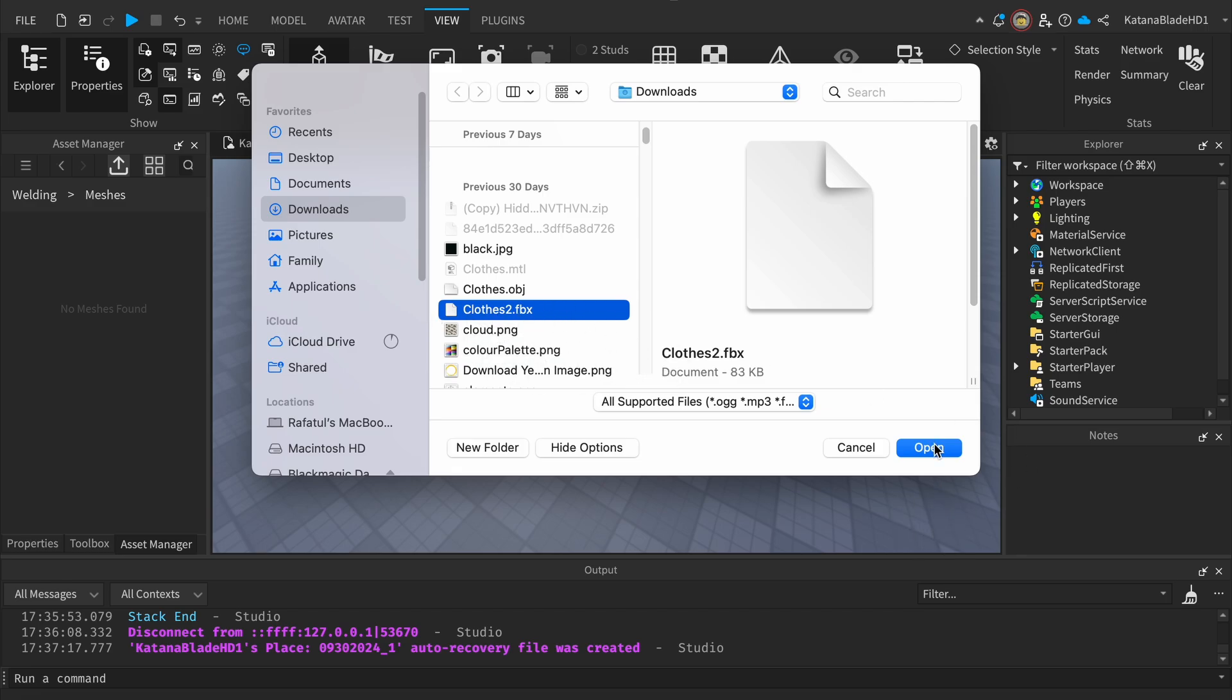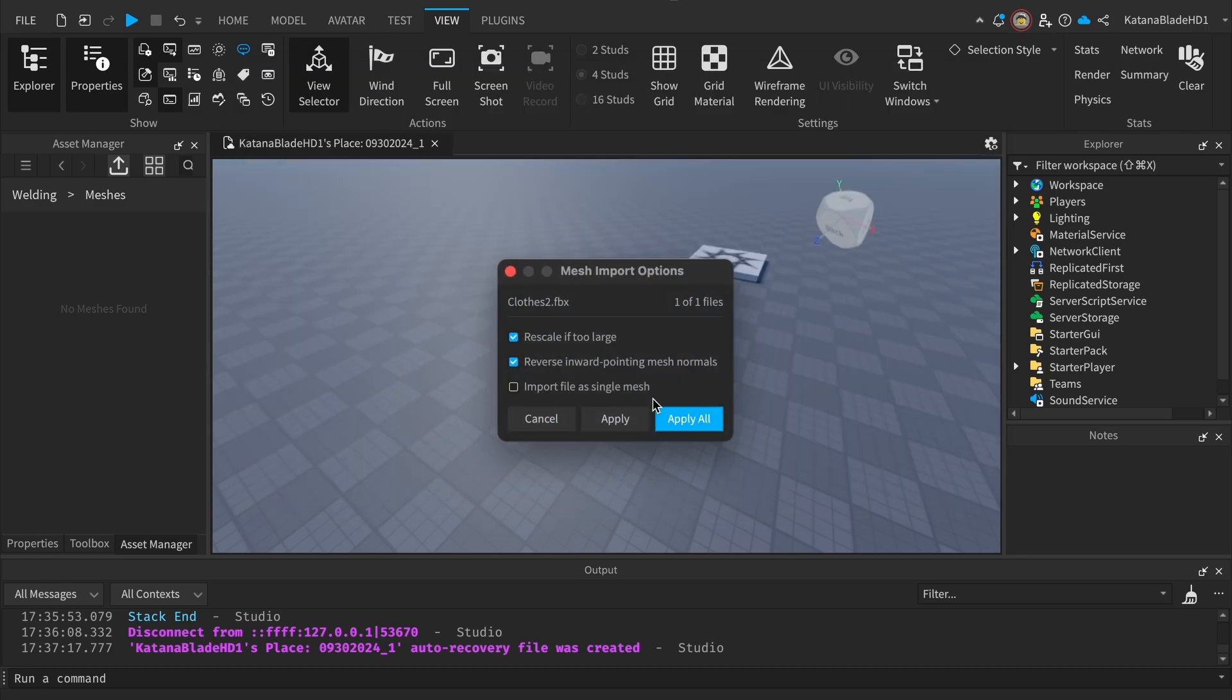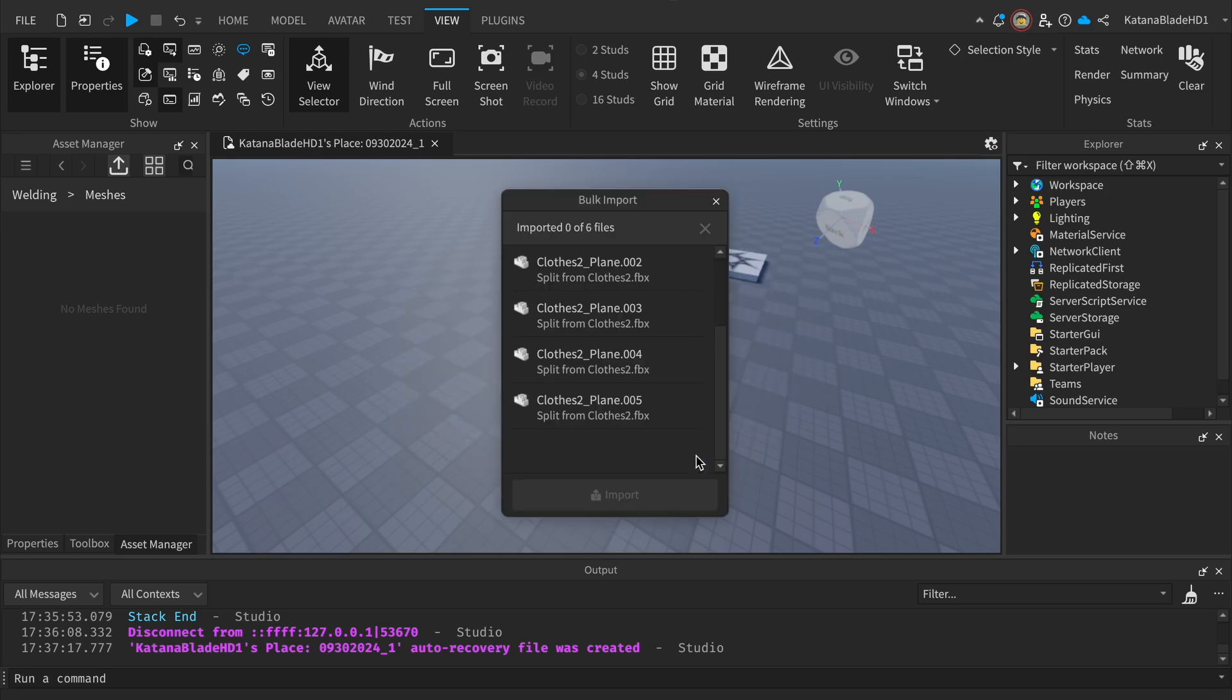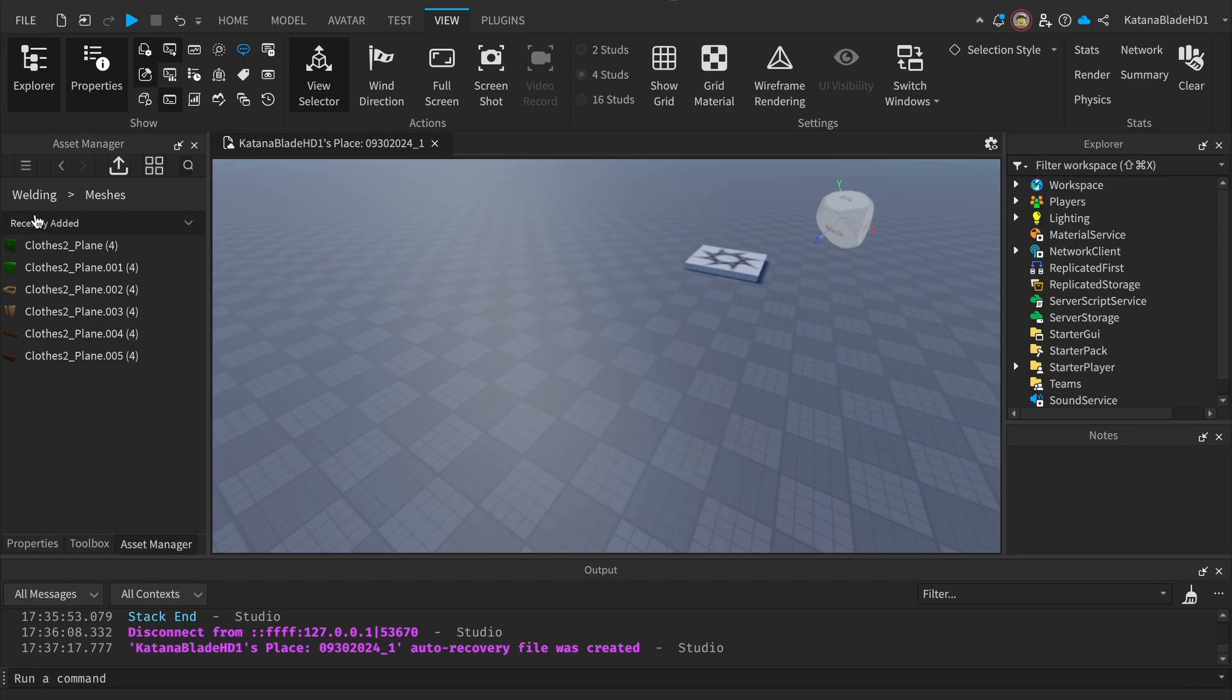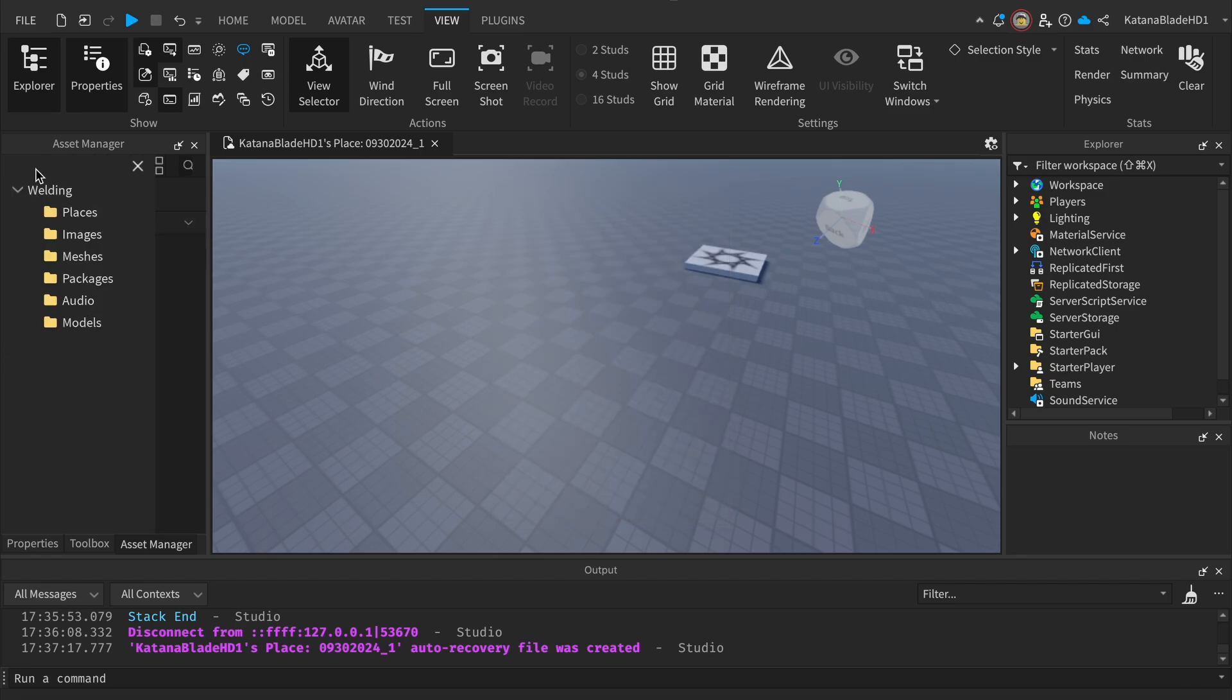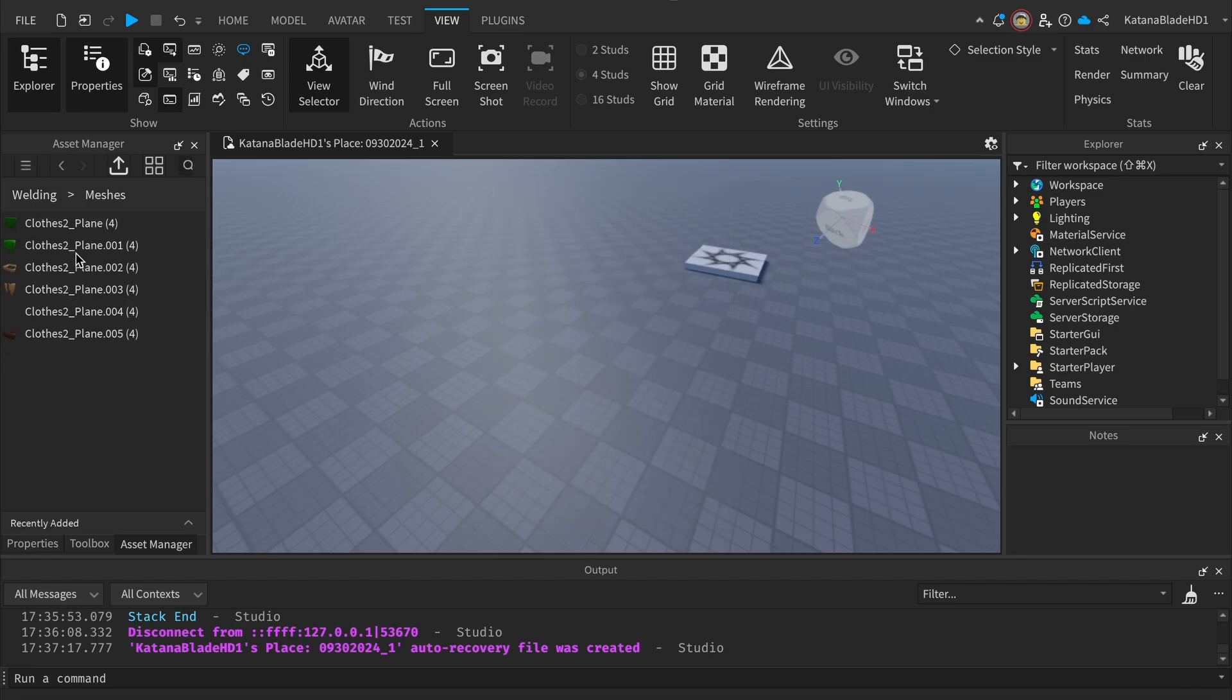Make sure 'Import file as single mesh' is checked off because we're going to be welding the arms and torso as separate parts. Just wait for this to load. Okay, now that it's loaded, it should be in your Recently Added. If you can't find this, just go back to your Meshes.